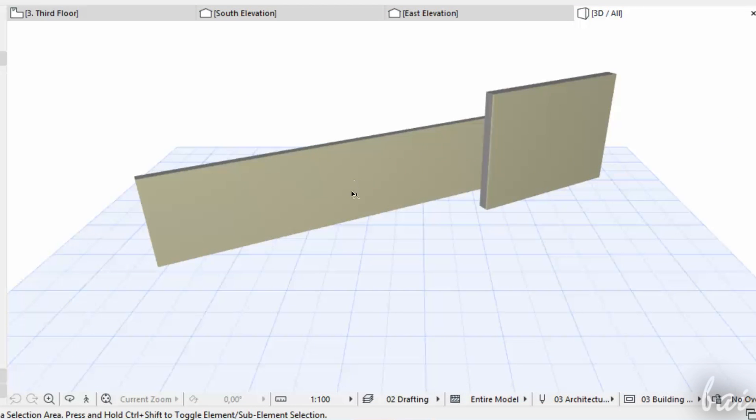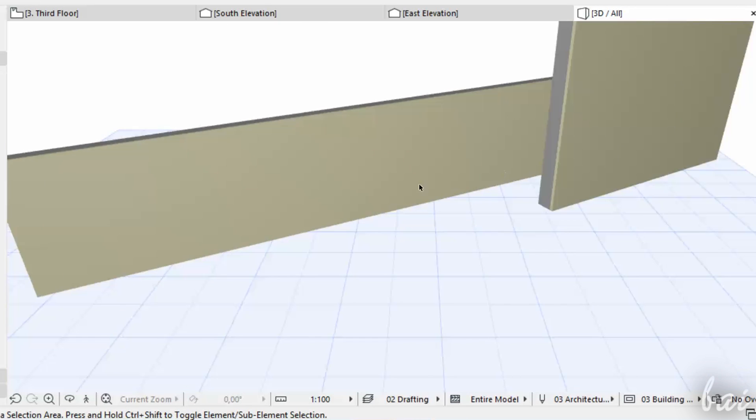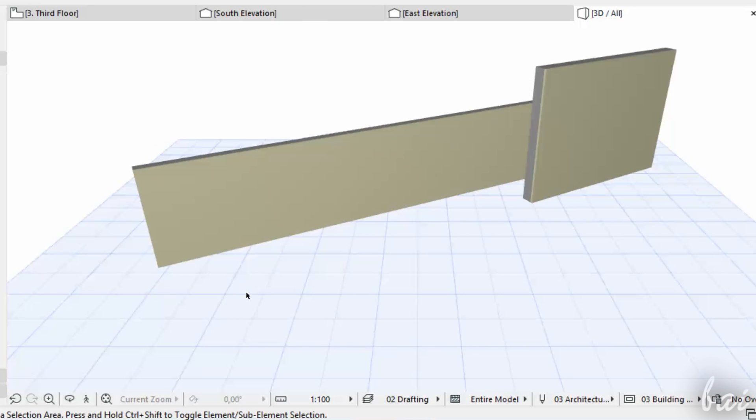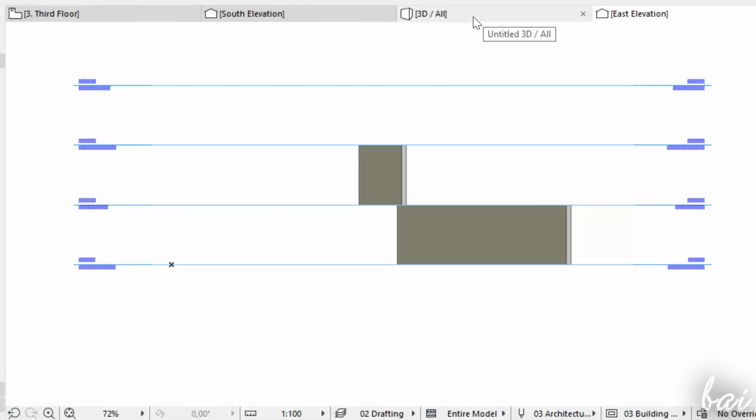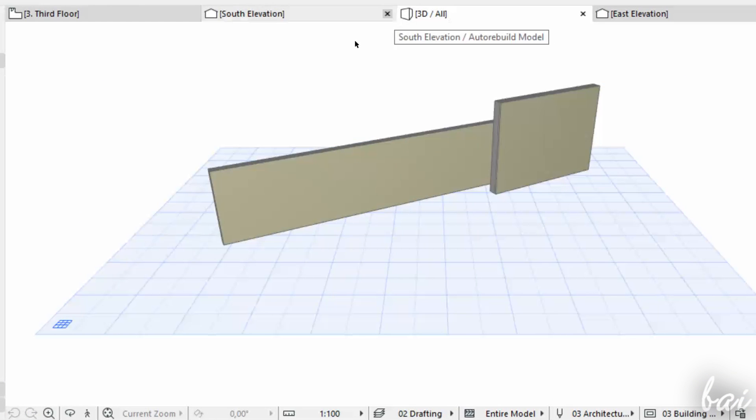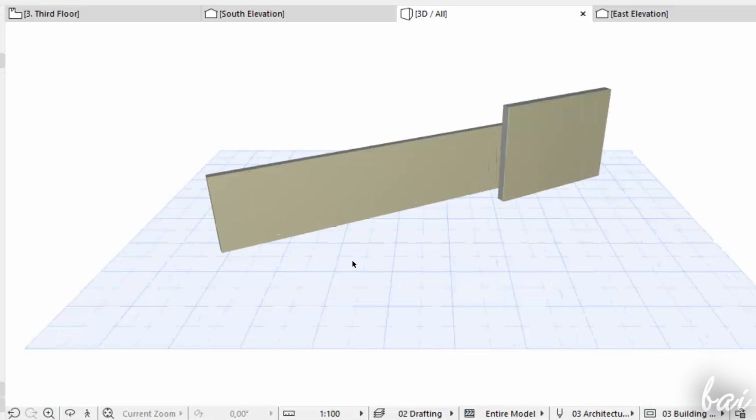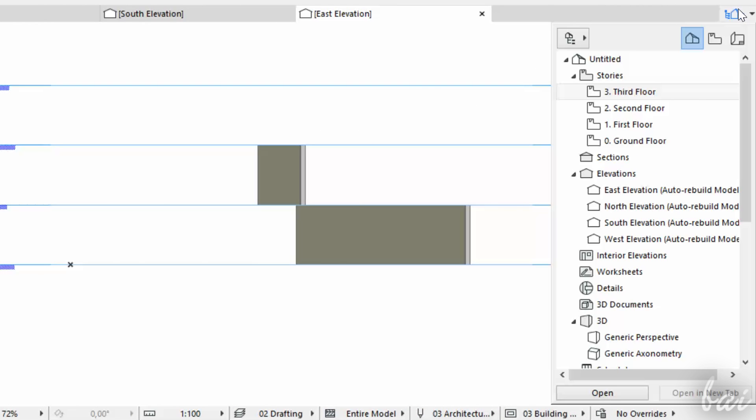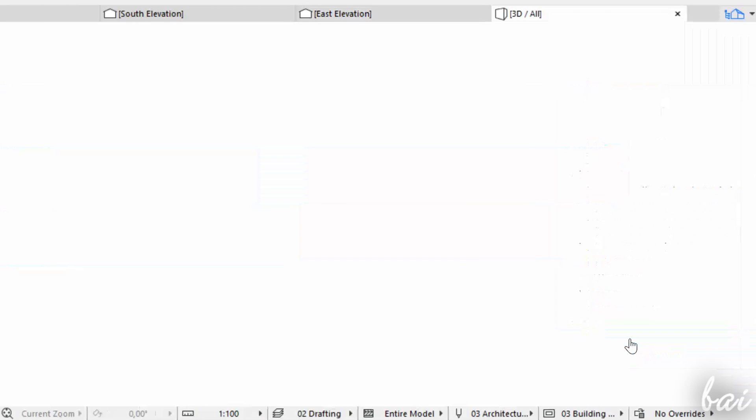Besides elevations and stories, you can also check your project in a full and custom 3D preview. By default, you have a 3D tab above which shows a 3D preview. If you don't see it, you can open one by double-clicking on General Perspective or General Axonometry inside the Navigator palette.